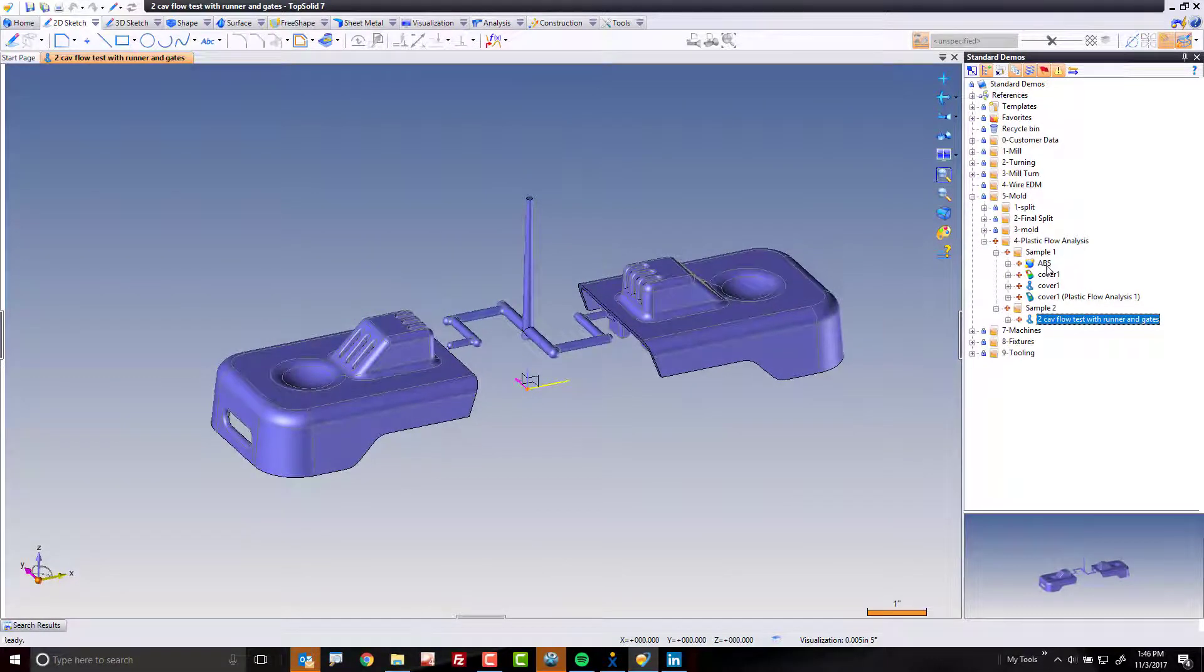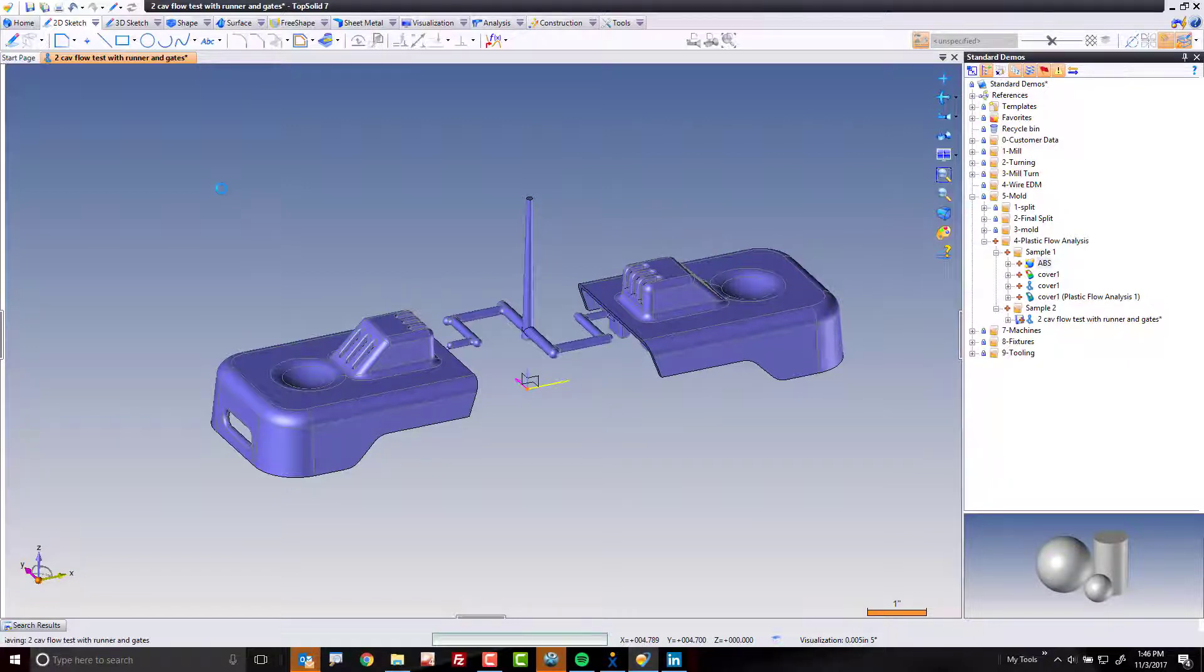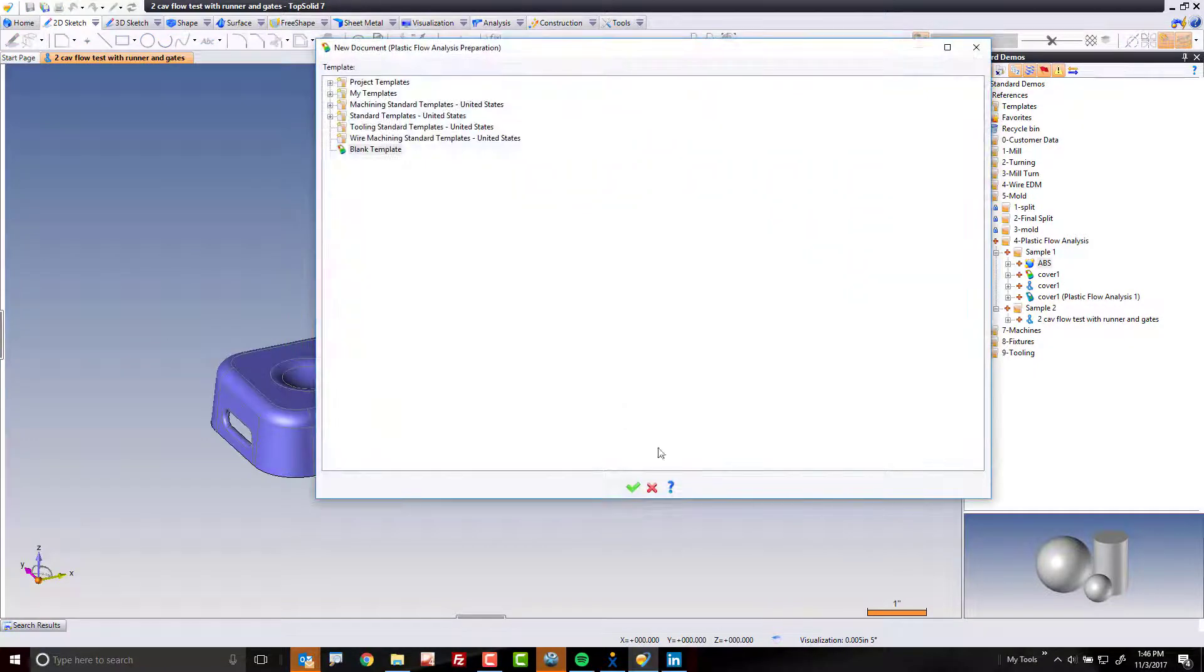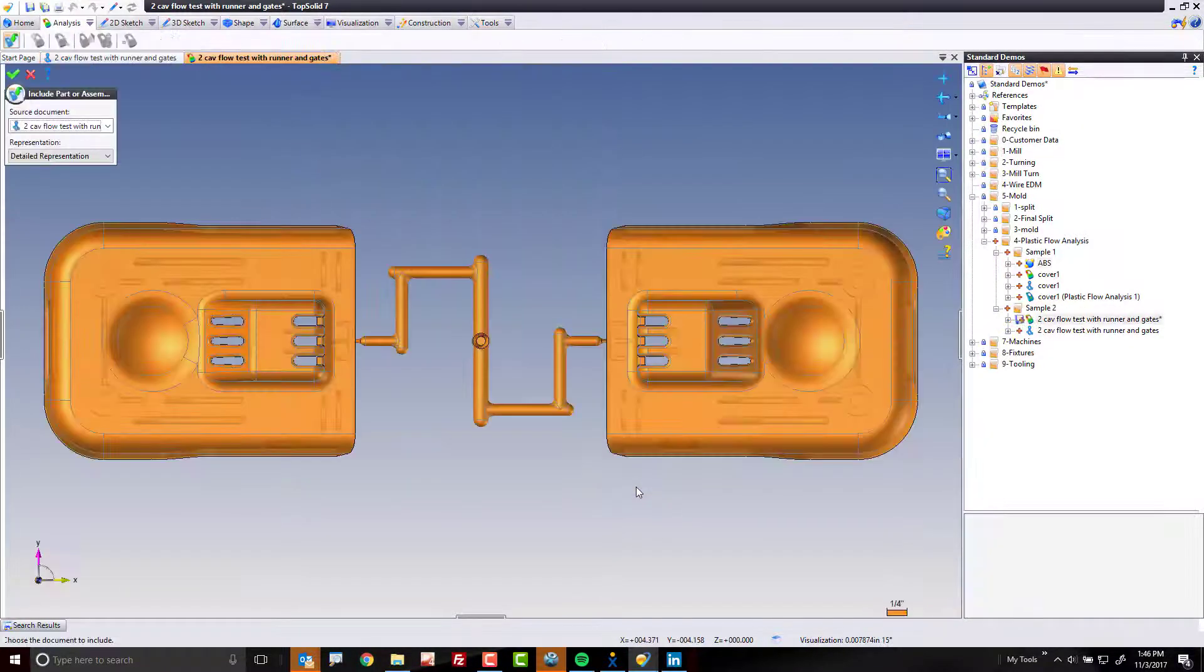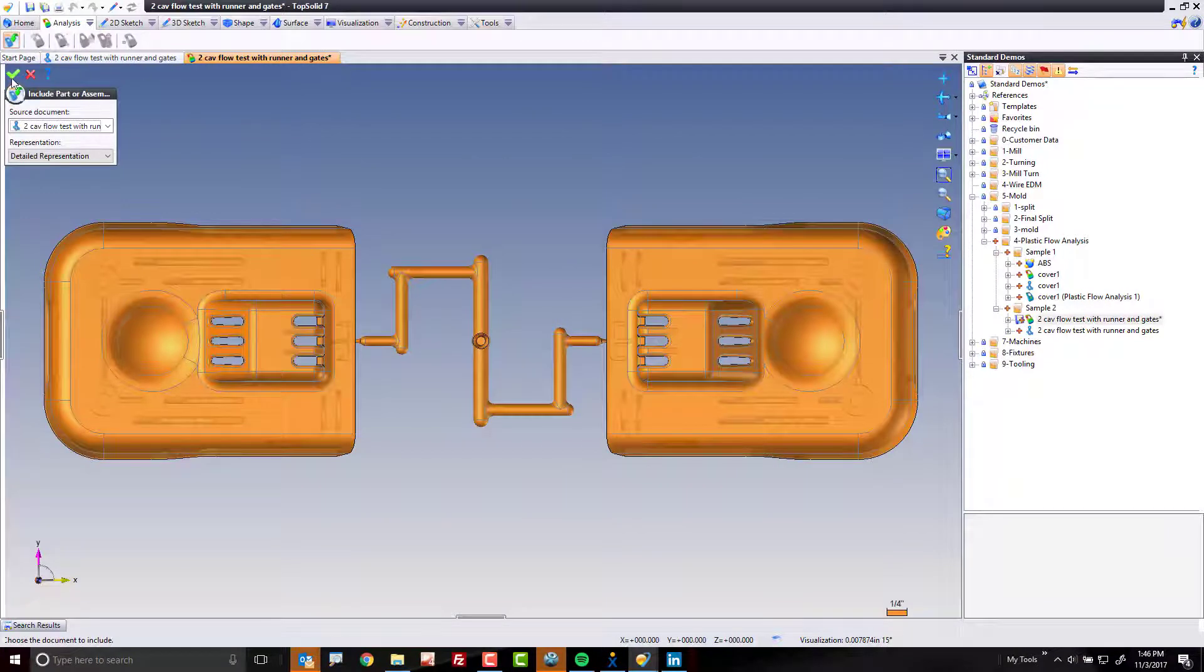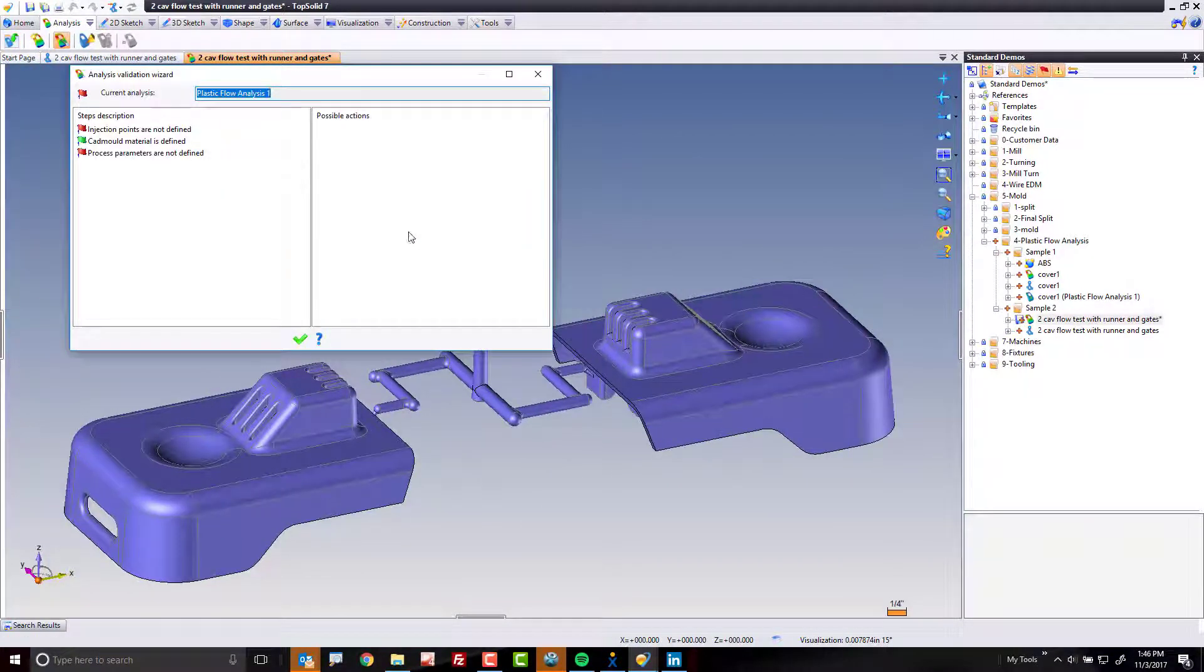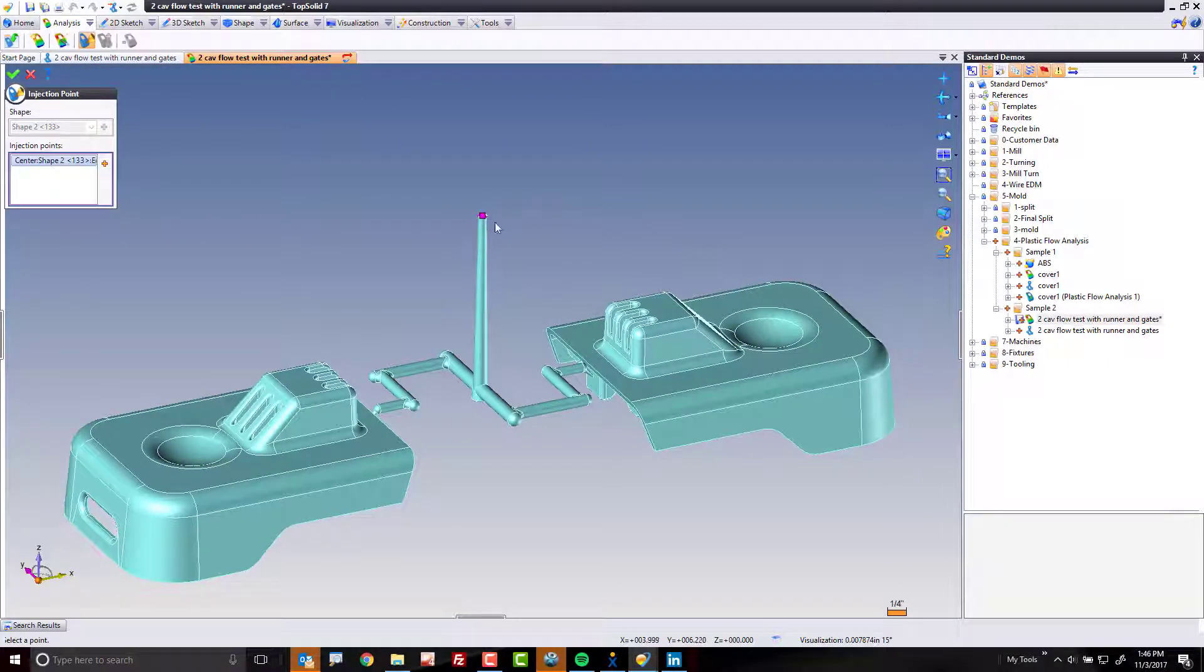Again, I'm going to start by describing this as ABS. Same material. That's it. I'm going to save and I'm going to run the analysis. Again, I'm going to accept all the defaults here. I'm going to set my injection points. In this case, it's just up there. So the plastic is going to flow down this way.